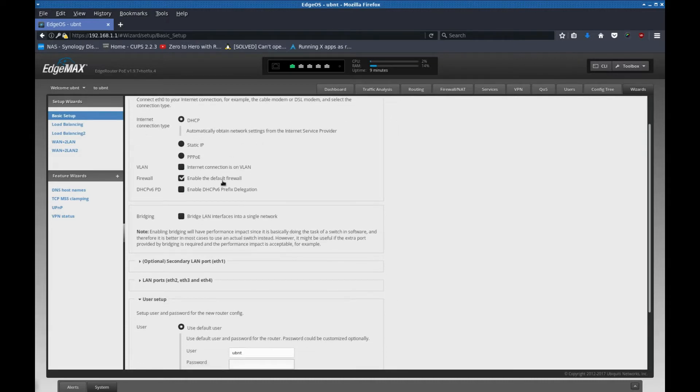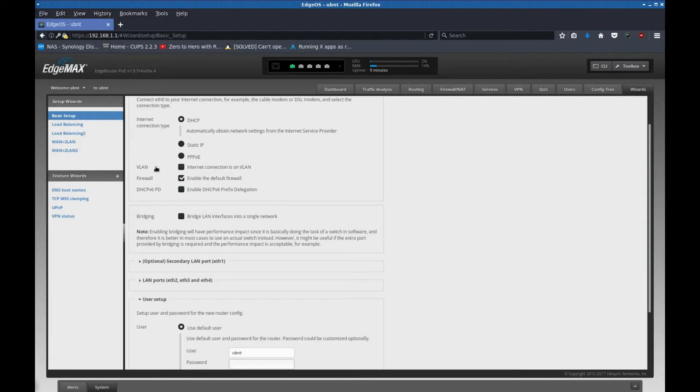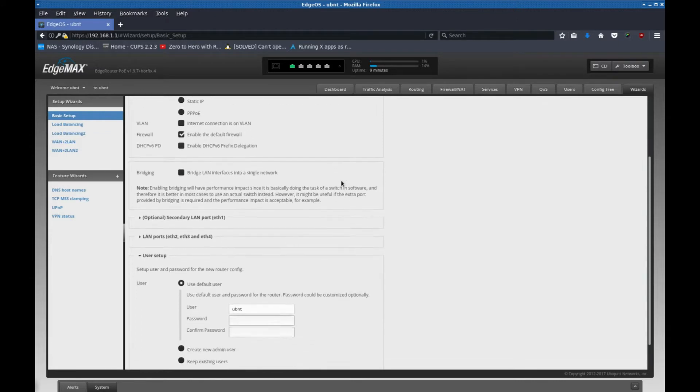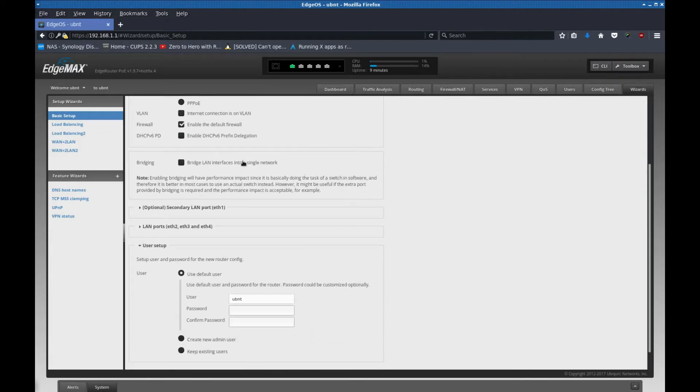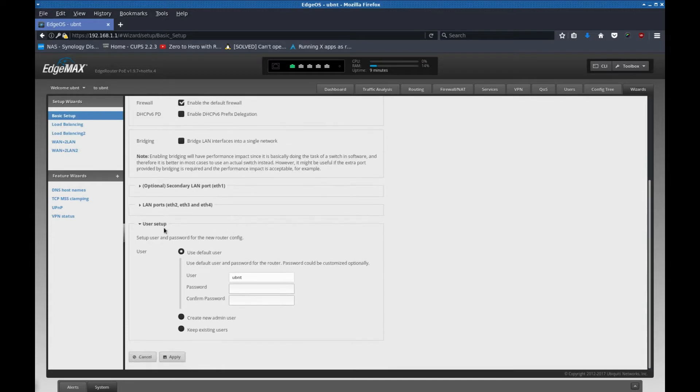Next it says firewall. I'm going to leave that checked. DHCP version 6. I don't really care about any of these other things. And I'm not going to be using VLAN currently. So I'm okay with that too. Next it says bridge LAN interface into single network, secondary LAN port, LAN ports 2, 3, and 4, user setup.